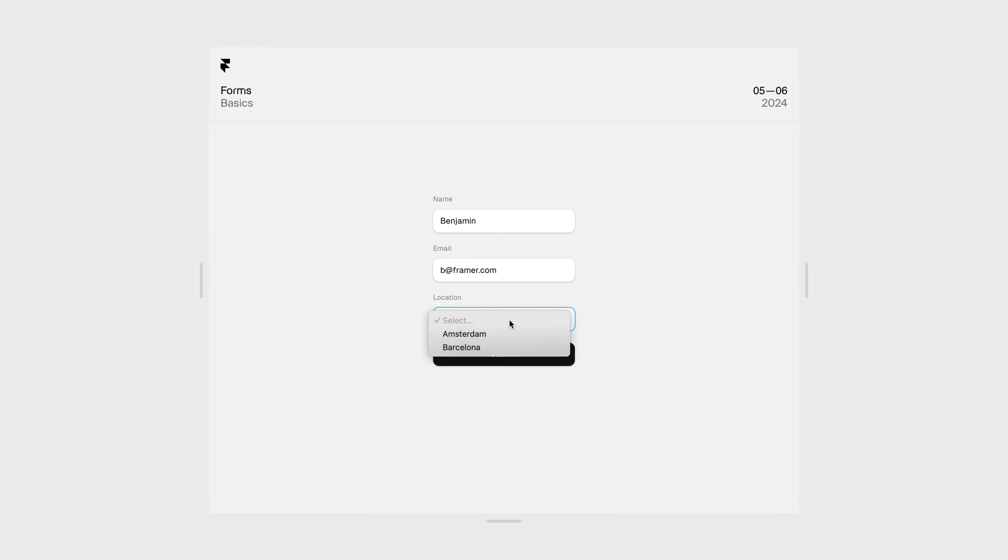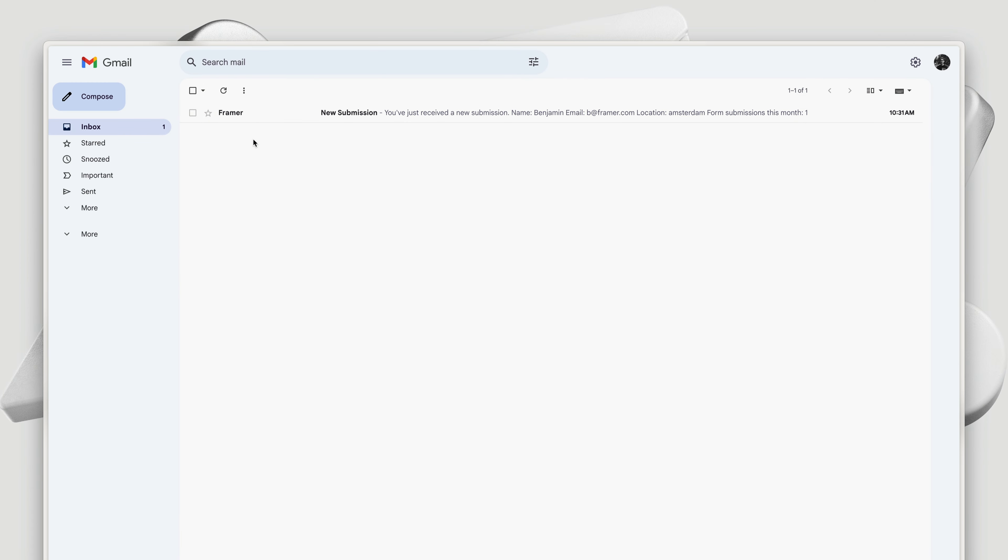Let's go back to the preview here, fill in our form again, and then see what happens. This time, I'll hit submit, and we can also see the loading and thank you states of our button. And would you look at that, I've got mail.